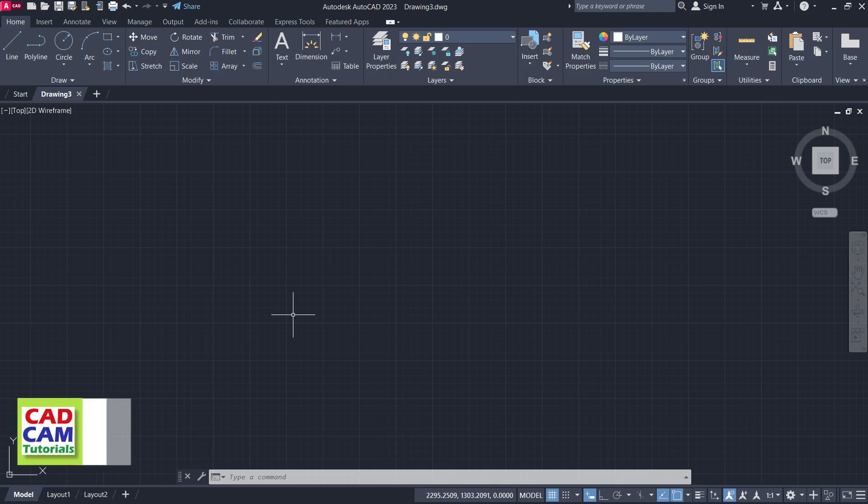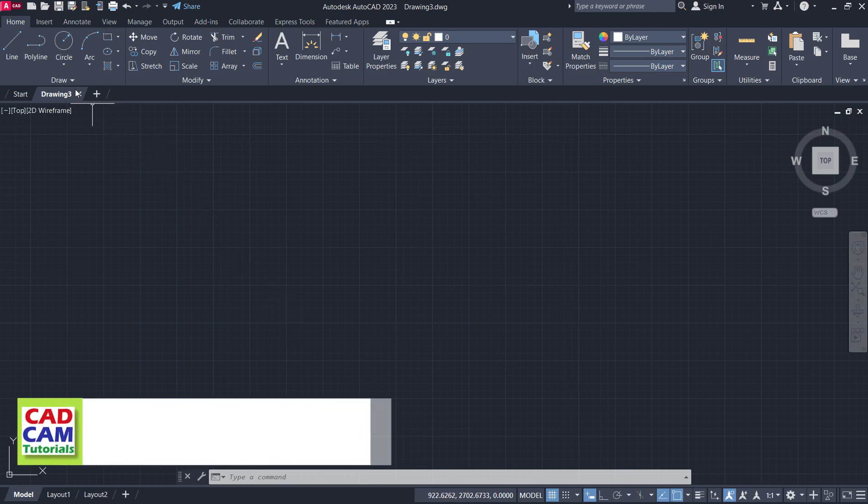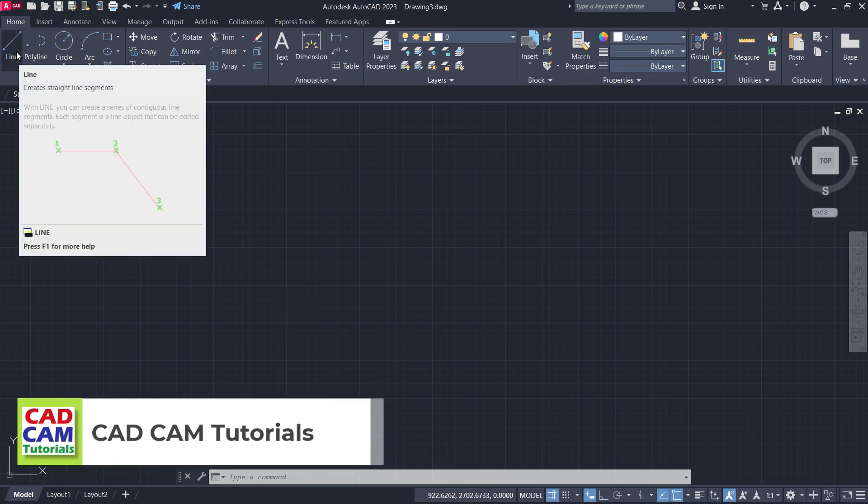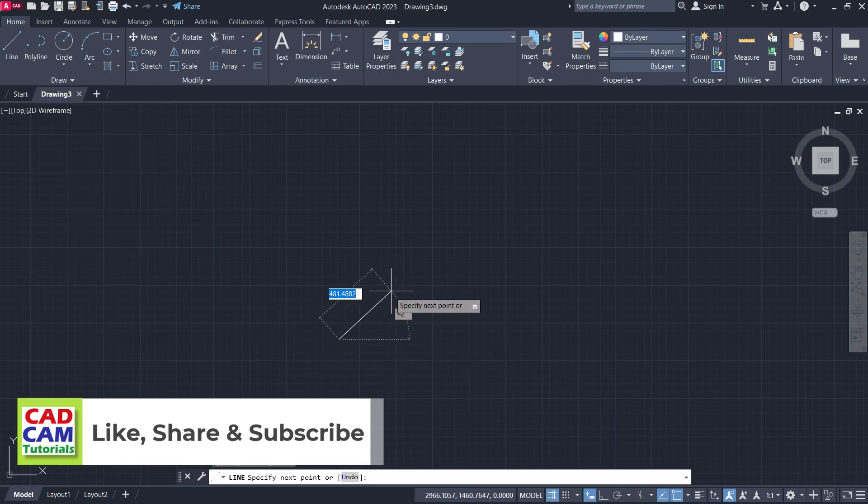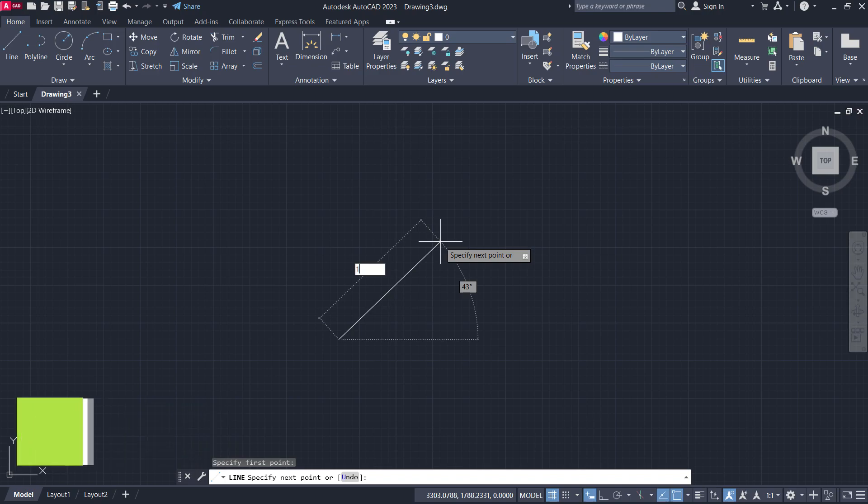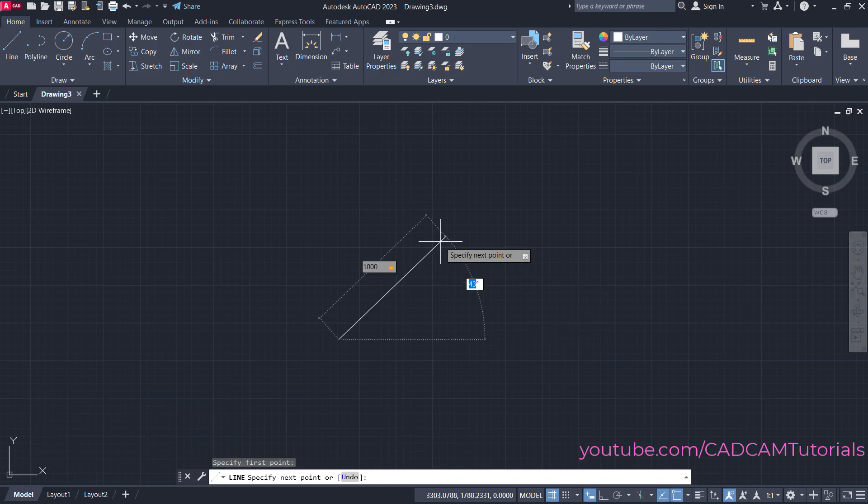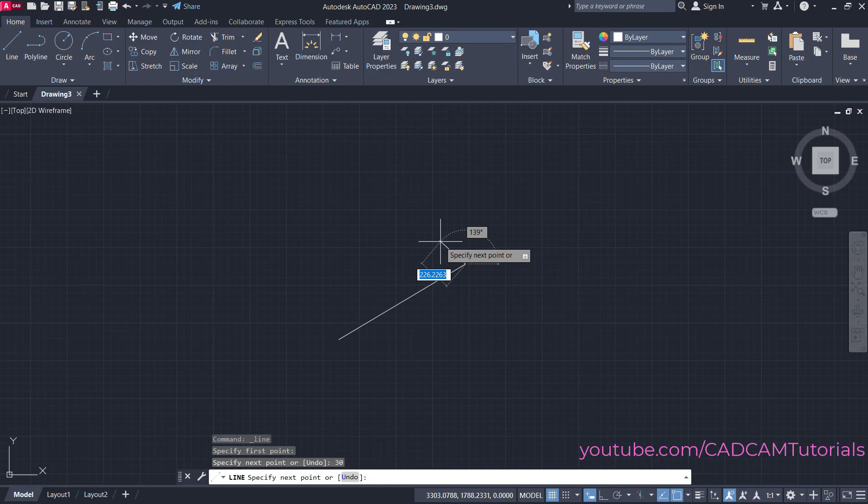First, we'll create a line with an angle. Click on line, then specify the first point. Take your cursor away, then specify length, press Tab, and specify angle. Press Enter and press Escape.